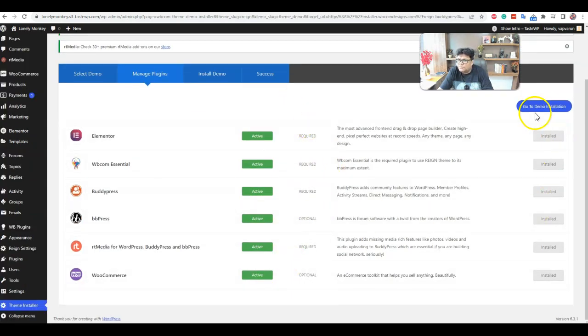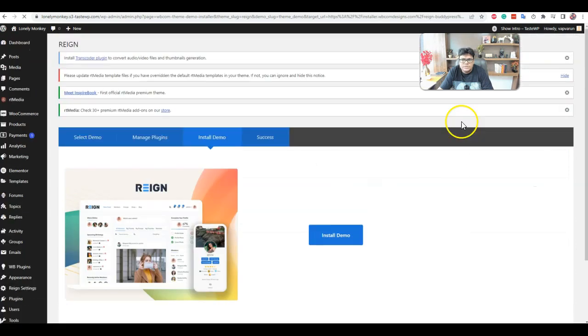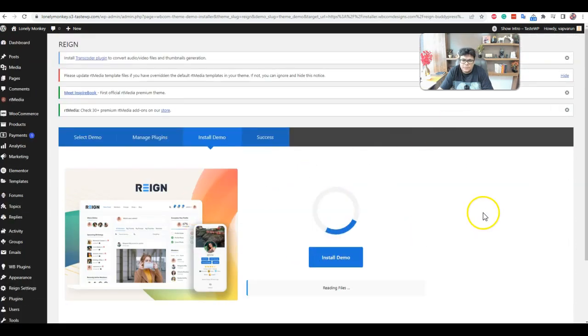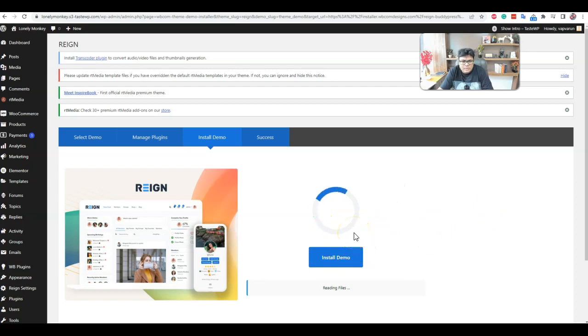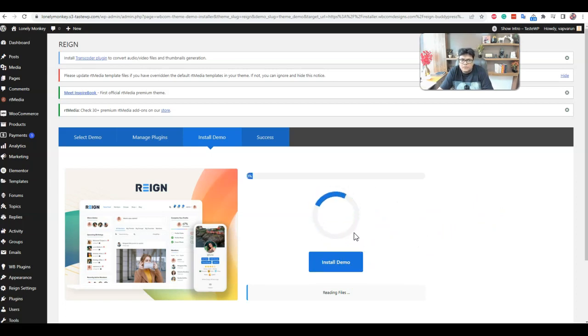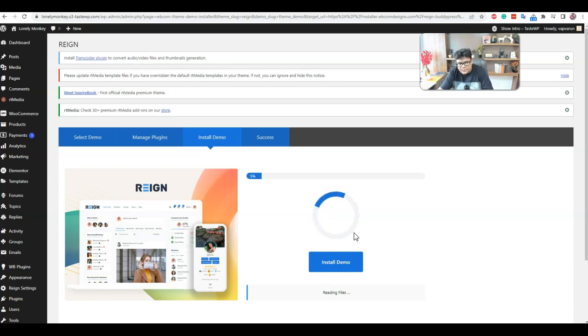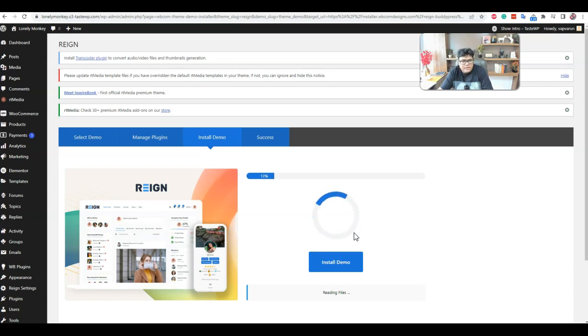So these plugins are active now. Go to the demo installation, install the demo, and it will fetch the data from our demo setup and configure all the data, theme configuration, and along with the customizer options, everything on the site.